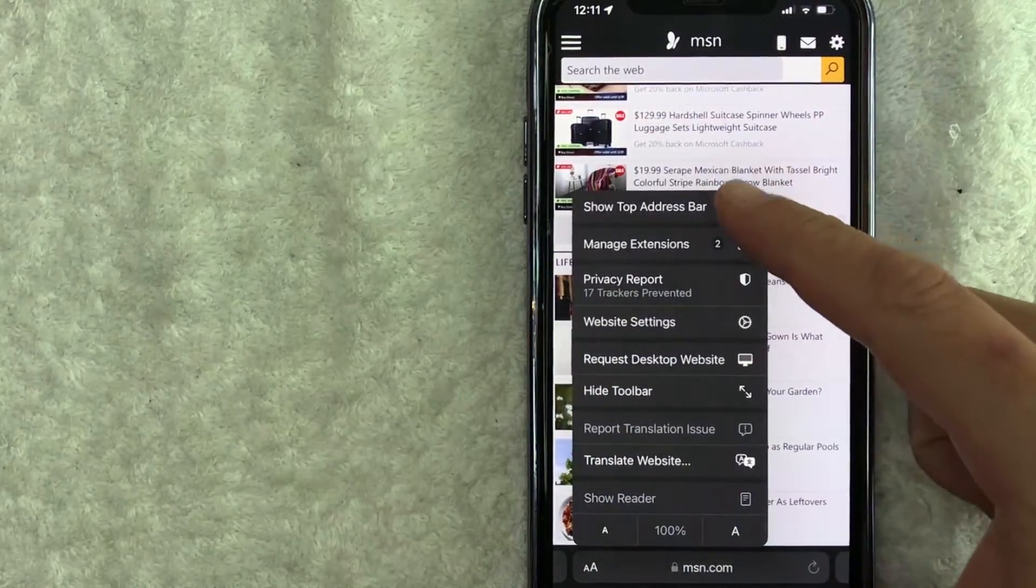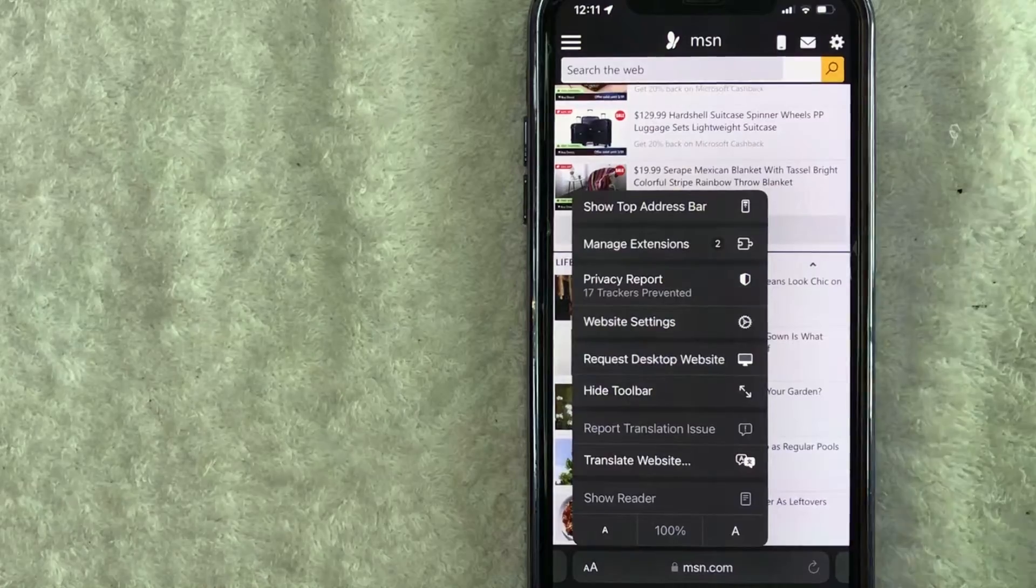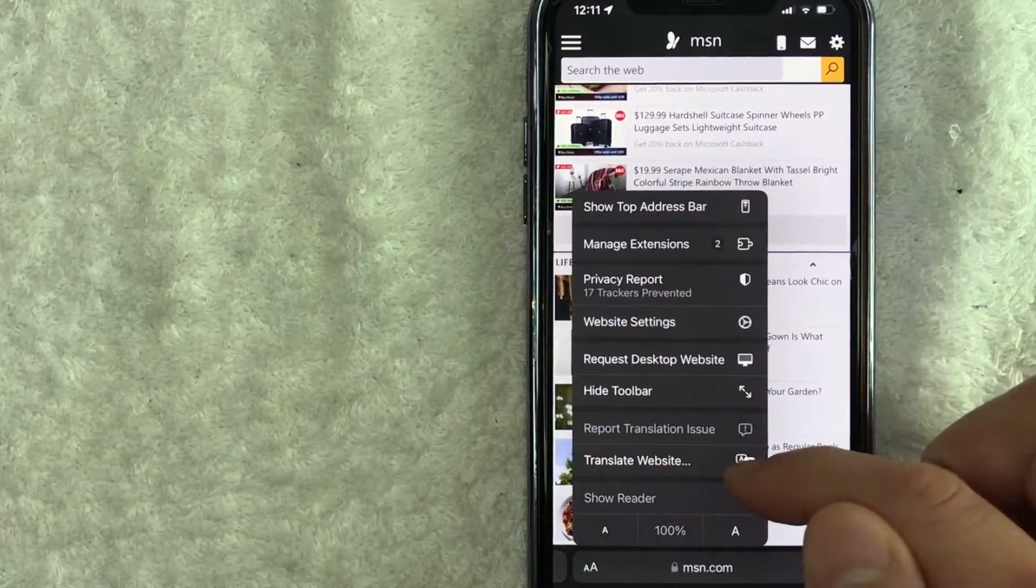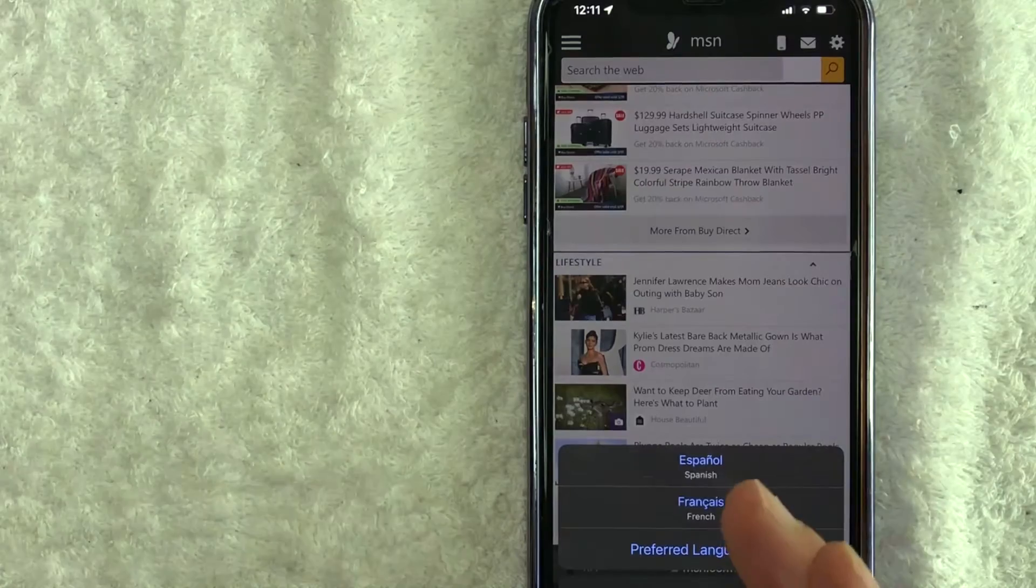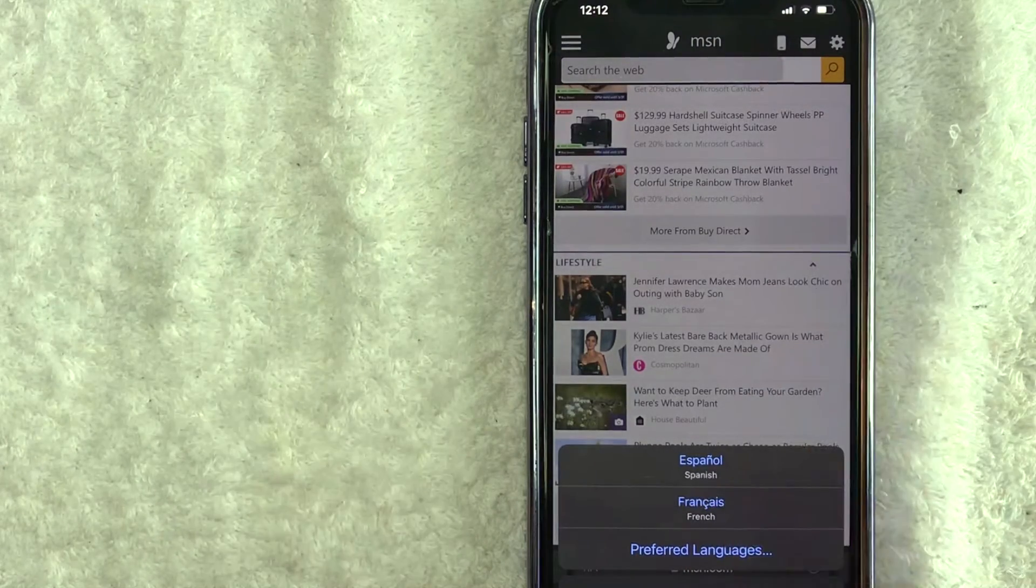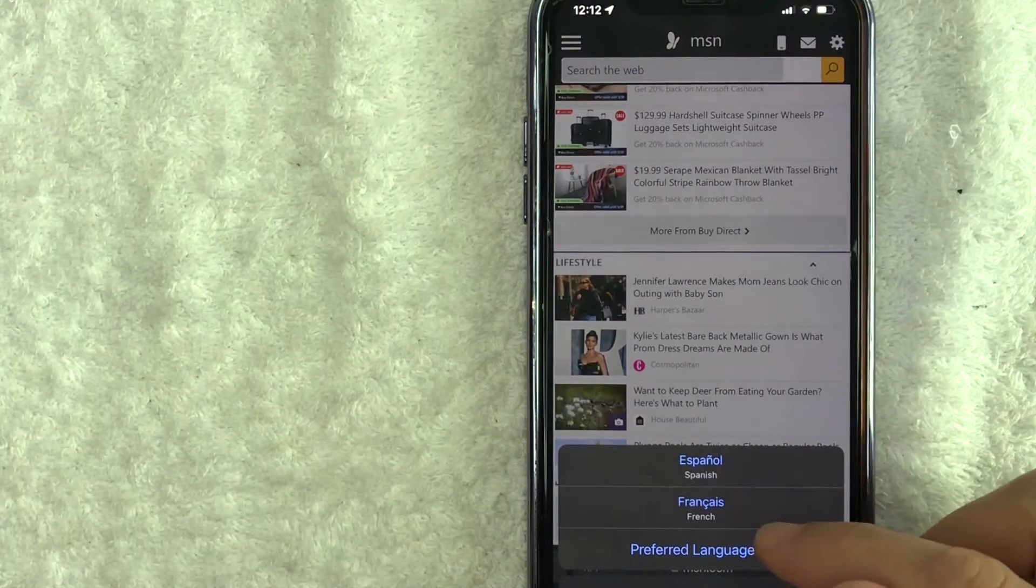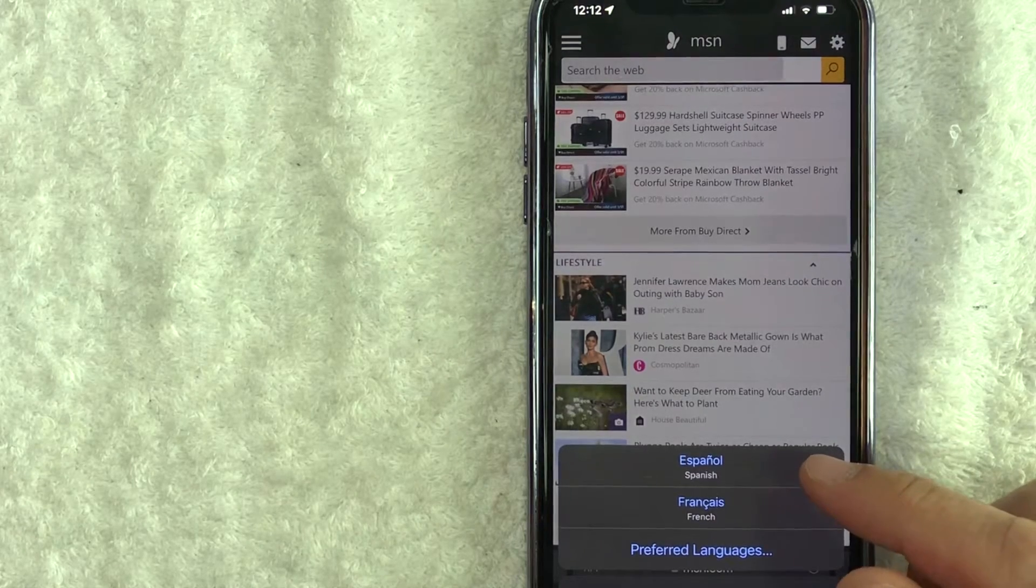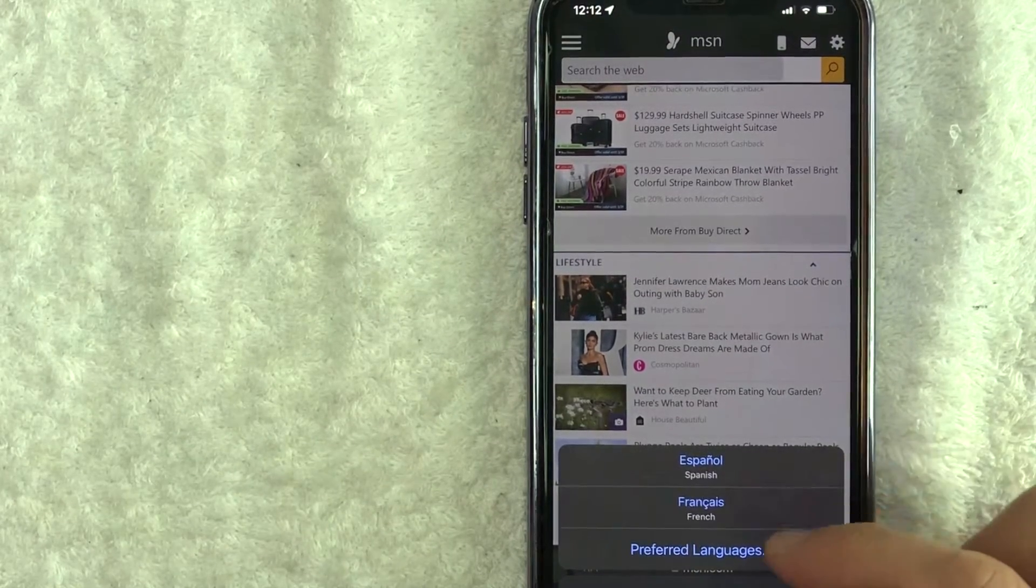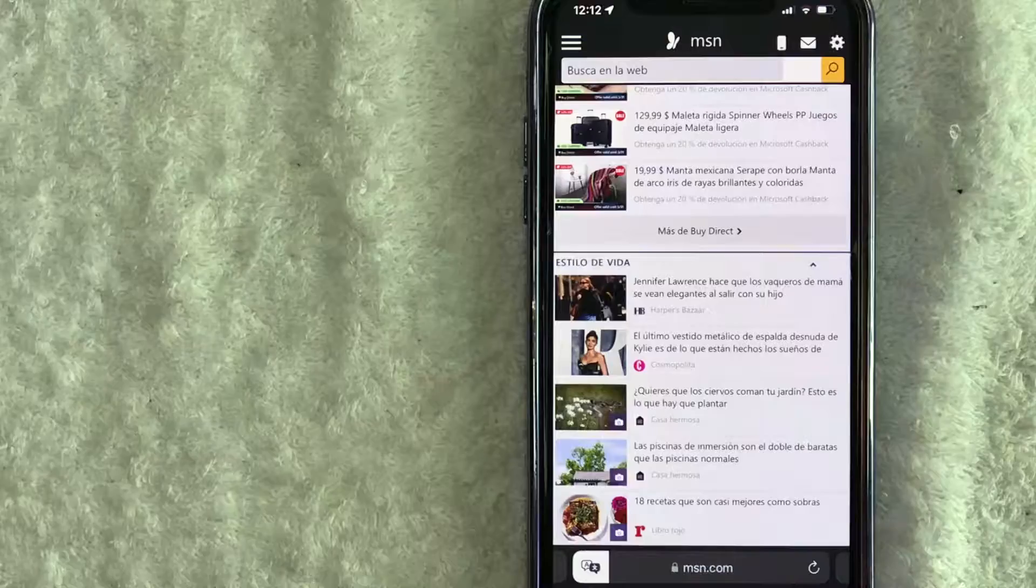Once it does that, you're going to see these two little A's. Go ahead and click on there. Once you click there, you're going to see this menu pop up. In order to translate this web page on your iPhone, click on this button here called Translate Website. Now if you don't see that button, you do need to install Google Translate. I've already done that, and then it's going to show the languages that you have set up for translation. So I've already set up Spanish and French, so I'll click here on Spanish.